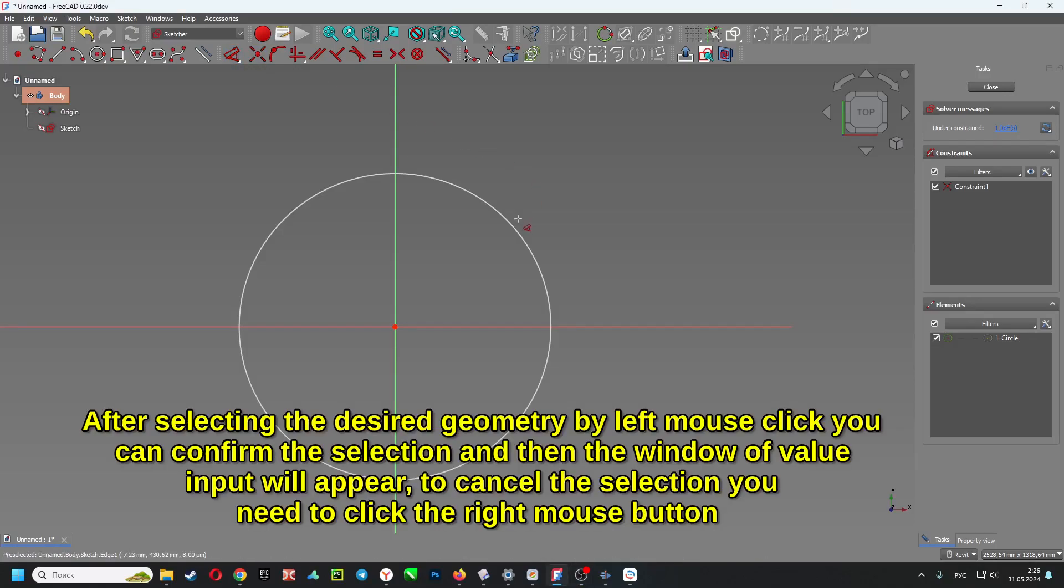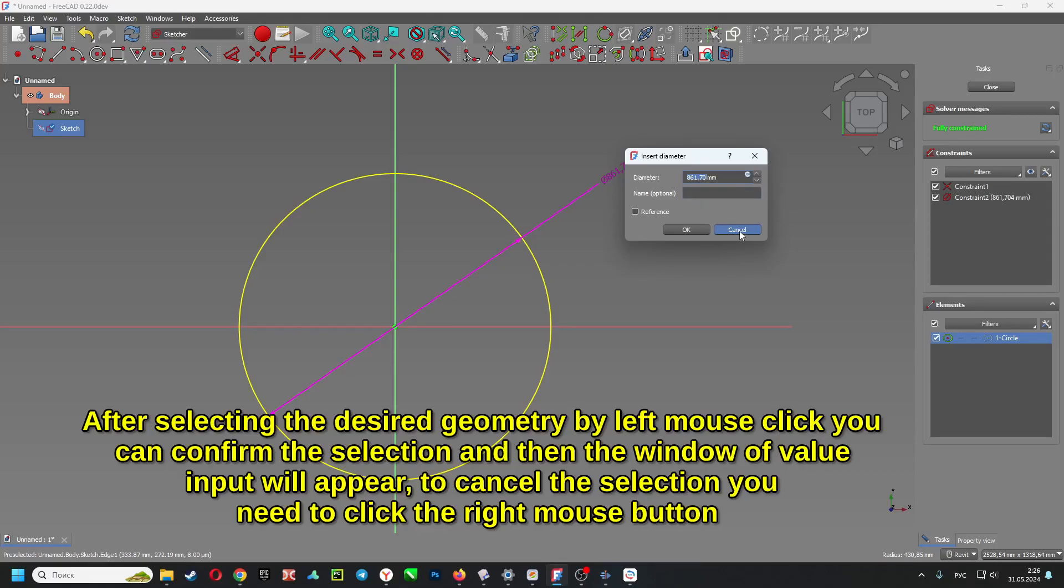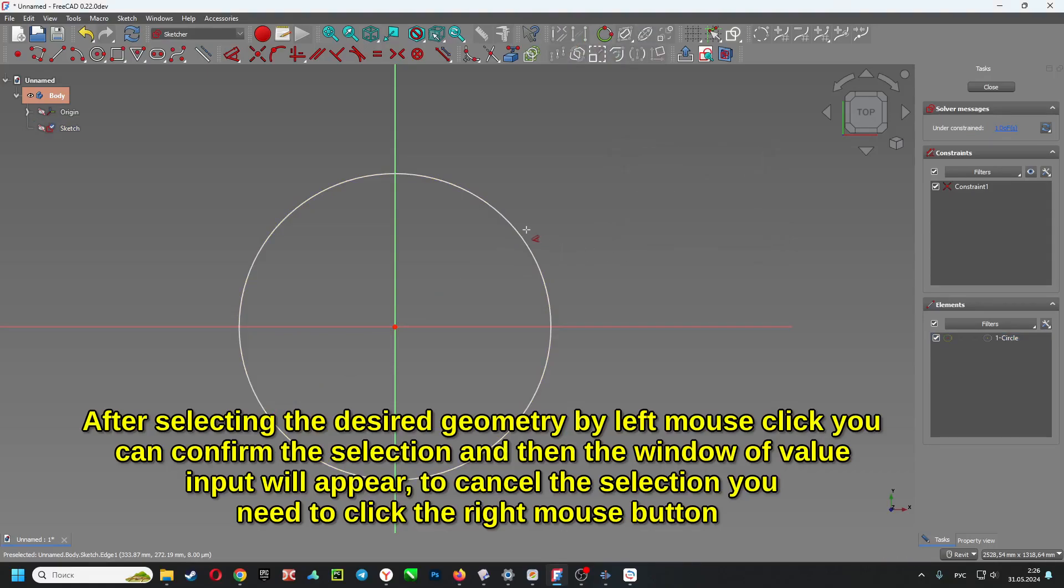After selecting the desired geometry by left mouse click, you can confirm the selection and then the window of value input will appear. To cancel the selection, you need to click the right mouse button.